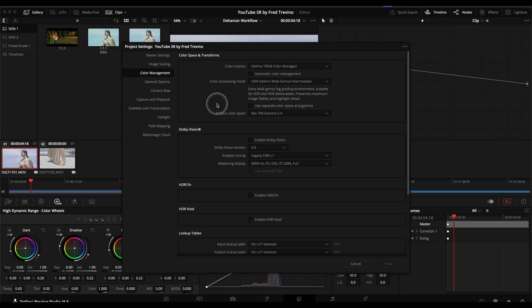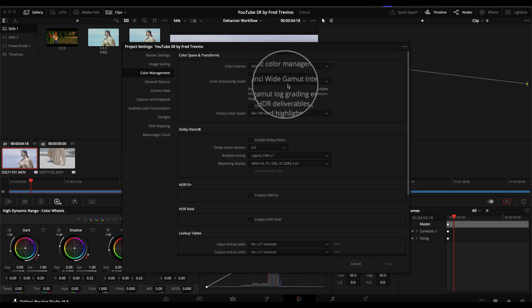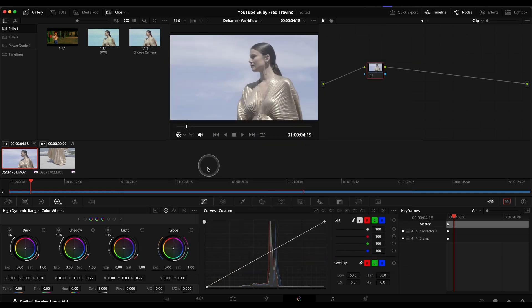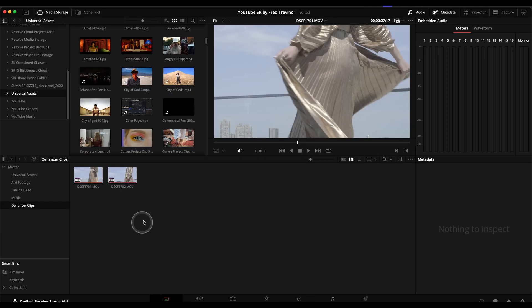But again, if you are a beginner with color management, I would say this is a great place to start. So that's where I have mine set to. And then I will cancel that because it's set.